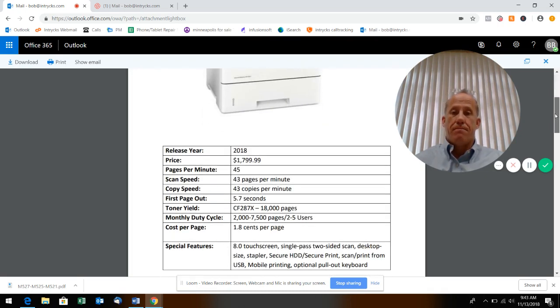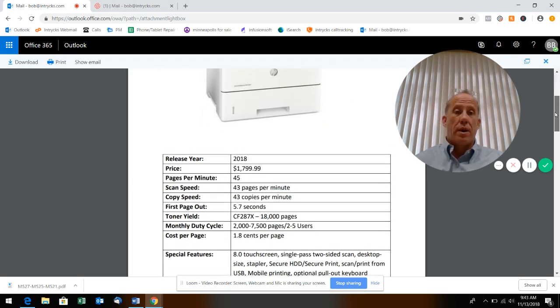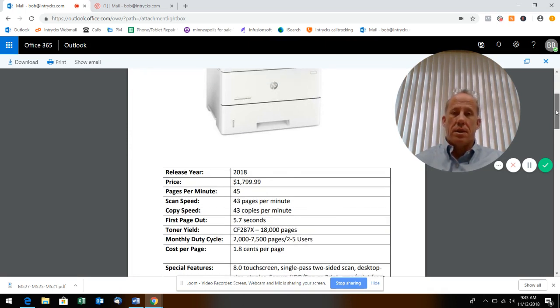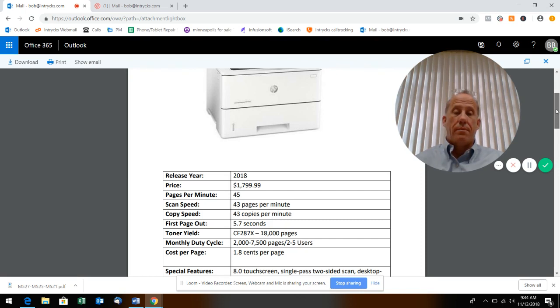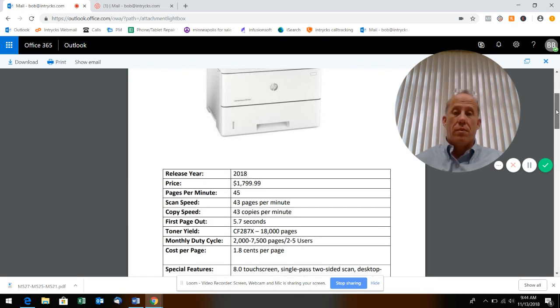This just came out this year, retails around $1,800. Get online you're probably going to be able to pick it up between $1,600 and $1,800. It's 45 pages per minute which is pretty fast. Scan speed is around 43, copy speeds around 43.